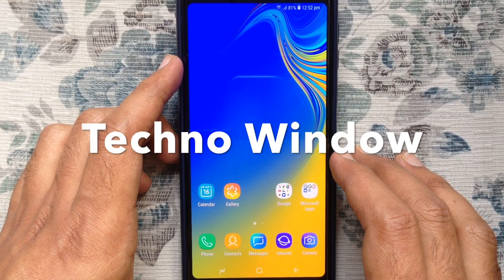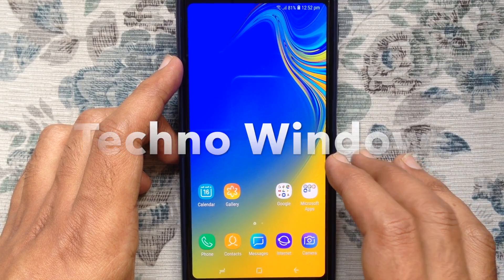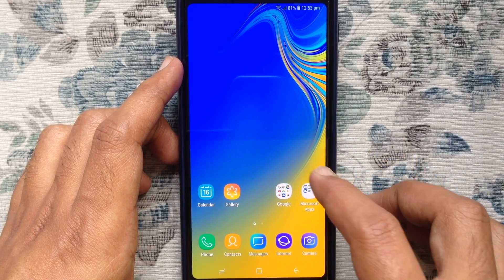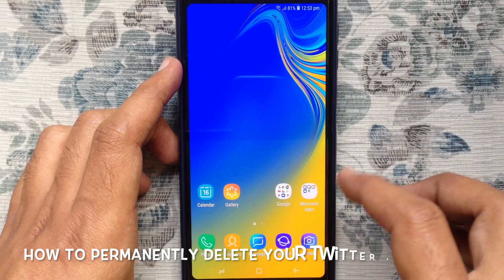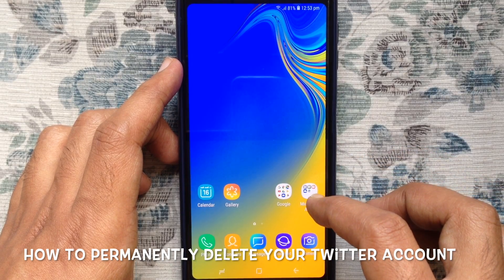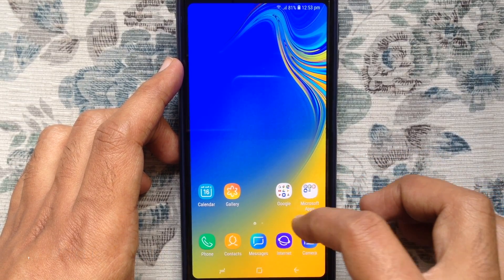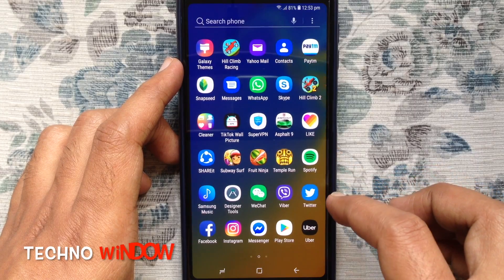Hello viewers, welcome back to my channel. In this video I'd like to show you how to delete your Twitter account using an Android phone. Let's have a look.